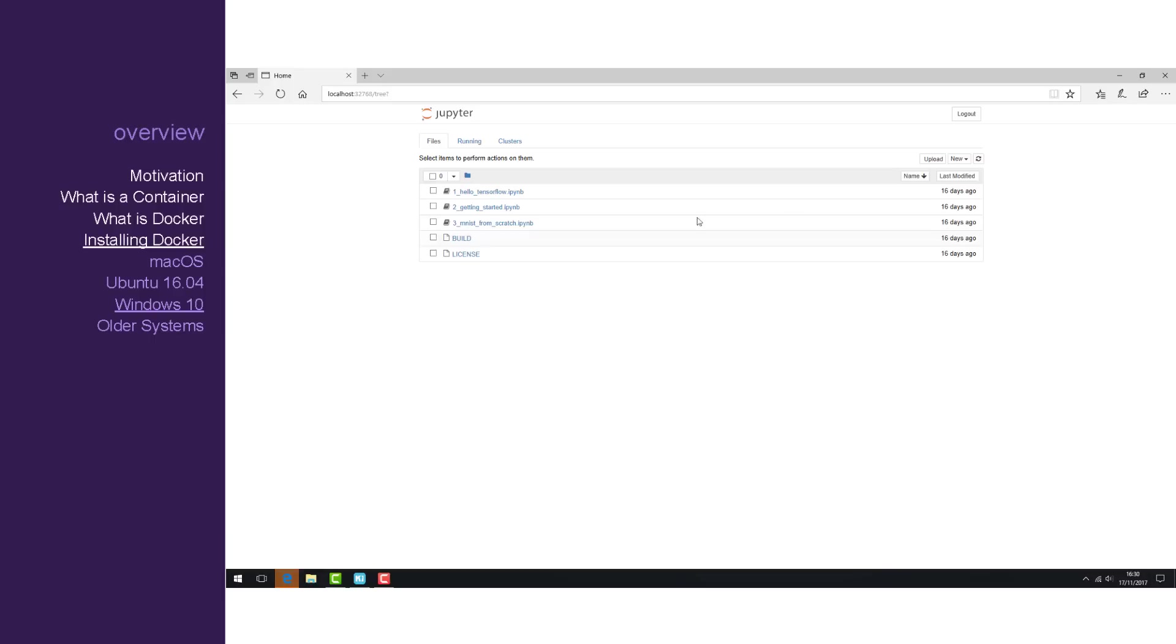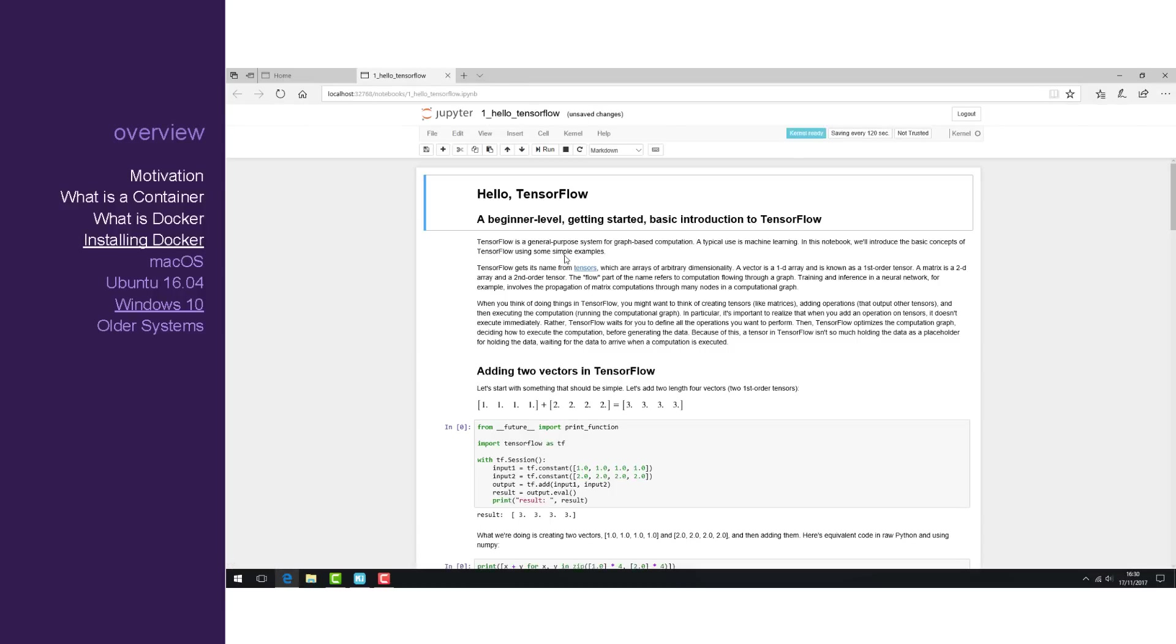Once we're inside, we can see some example files. Click on Hello TensorFlow and let's run this code to see if it's worked.